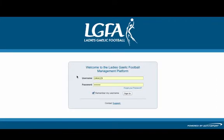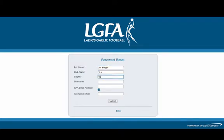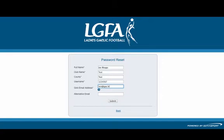To access the Ladies Gaelic System, you will have to enter your username and your password. If you are not sure of your password, then please fill out the Forgot your password link as demonstrated, by entering your full name, your club name, the county, your 7 digit username and your official GA email address, and then press submit.